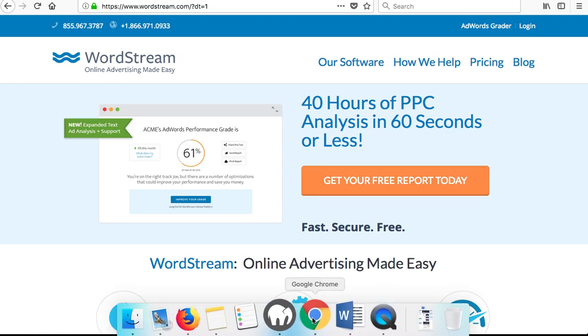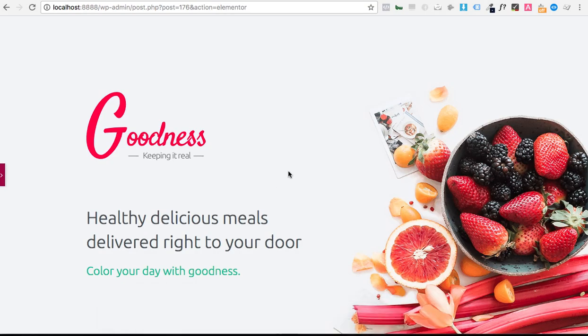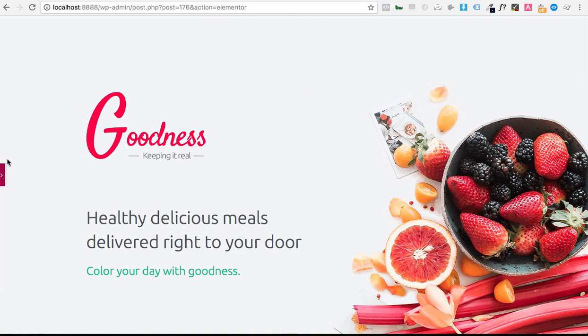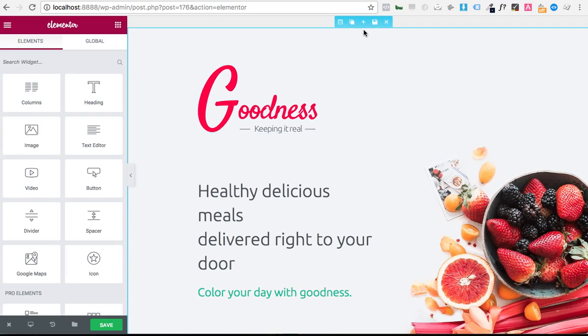So I have a pre-made Elementor template right here that I found in the Elementor library. So let's just say that I'd like a menu on top here and I would like that menu to sort of follow me as I scroll down the page.